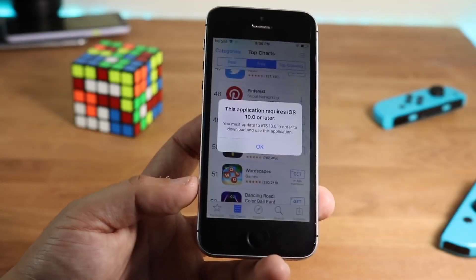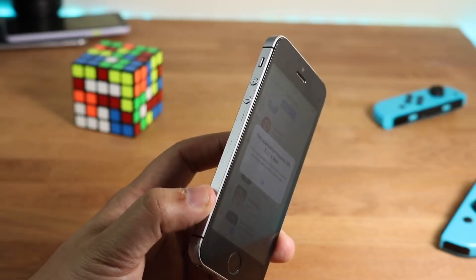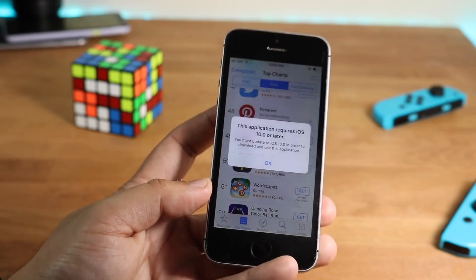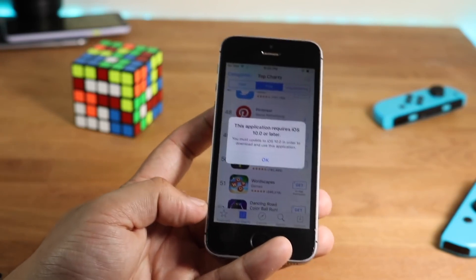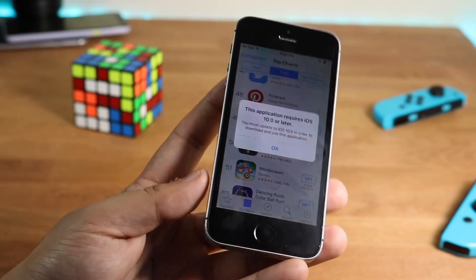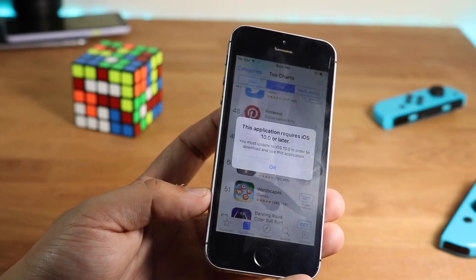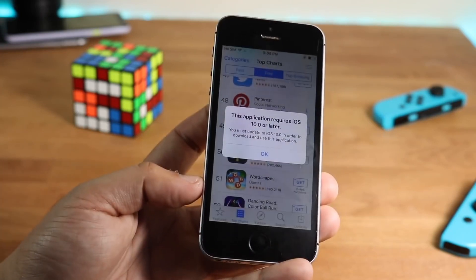Welcome back everyone. You might be in a position where for some reason you cannot install certain apps on your device. This can happen for a ton of reasons, but more likely it means that you're on an outdated version of iOS.